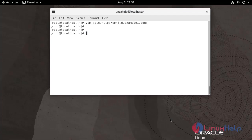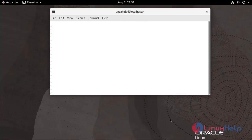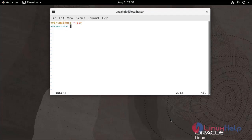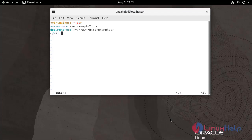Now I am going to create the virtual host configuration for example2.com. Save and quit.